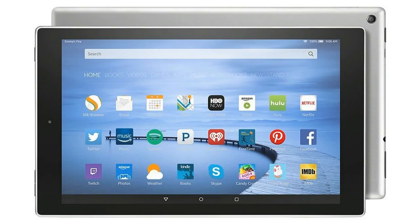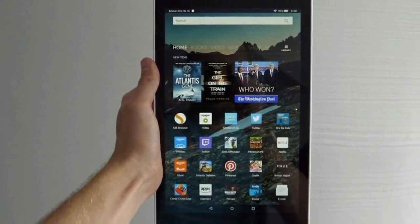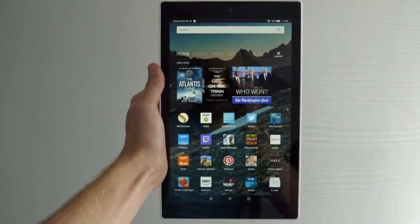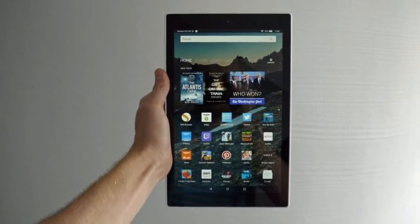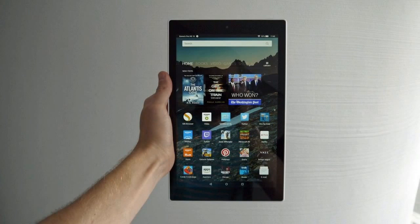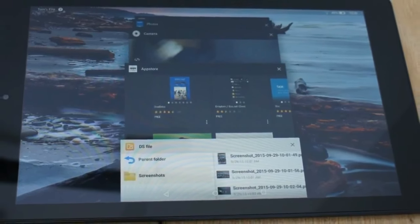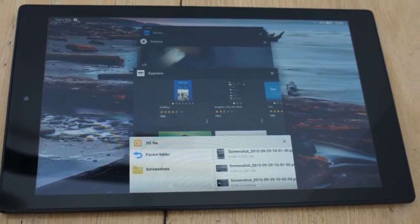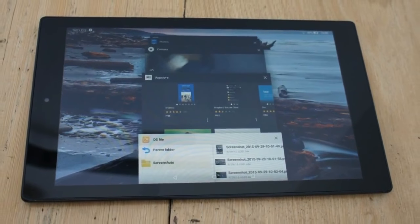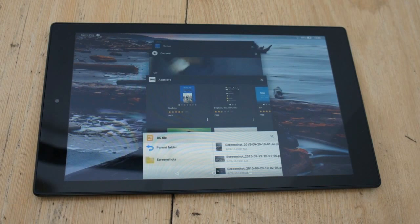The new tablet is being marketed as Amazon's largest tablet and now comes with a 10.1-inch Full HD display with a screen resolution of 1920 by 1200 pixels, which is technically greater than the 1080p resolution being touted by the company.